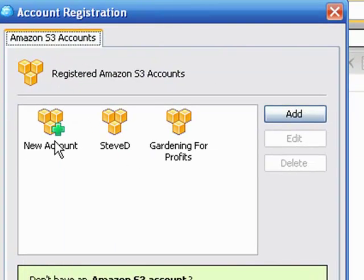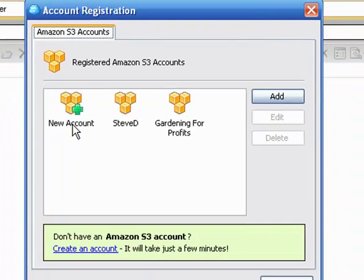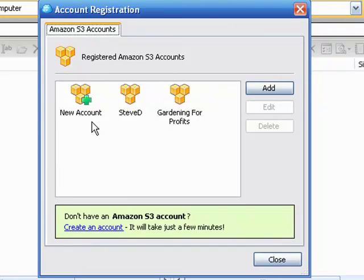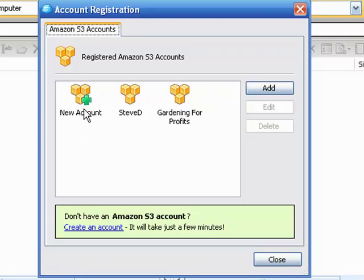You just click on this to establish a new account. In other words, you've already got your Amazon S3 info, you've got your account set up at AWS. Once you got all your details there, and if you don't, well you can always click this link here. Once you got all that stuff there, we covered this in a prior video, then we just want to transfer a few goodies from there to here to establish your new account.